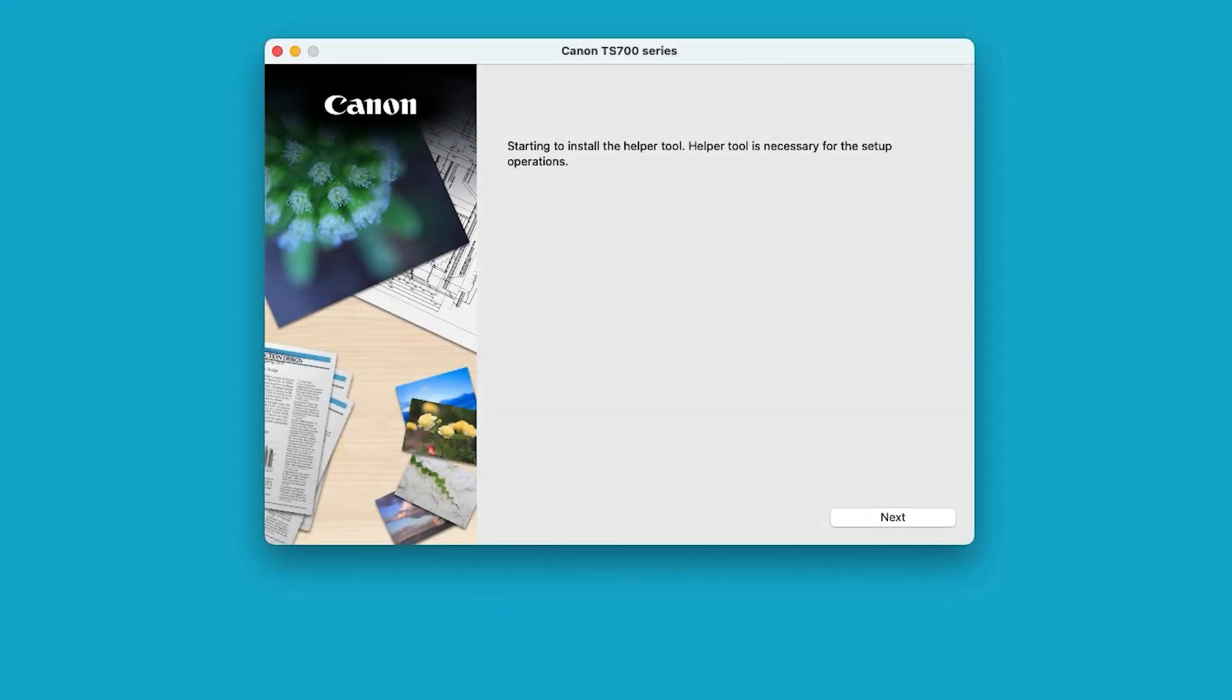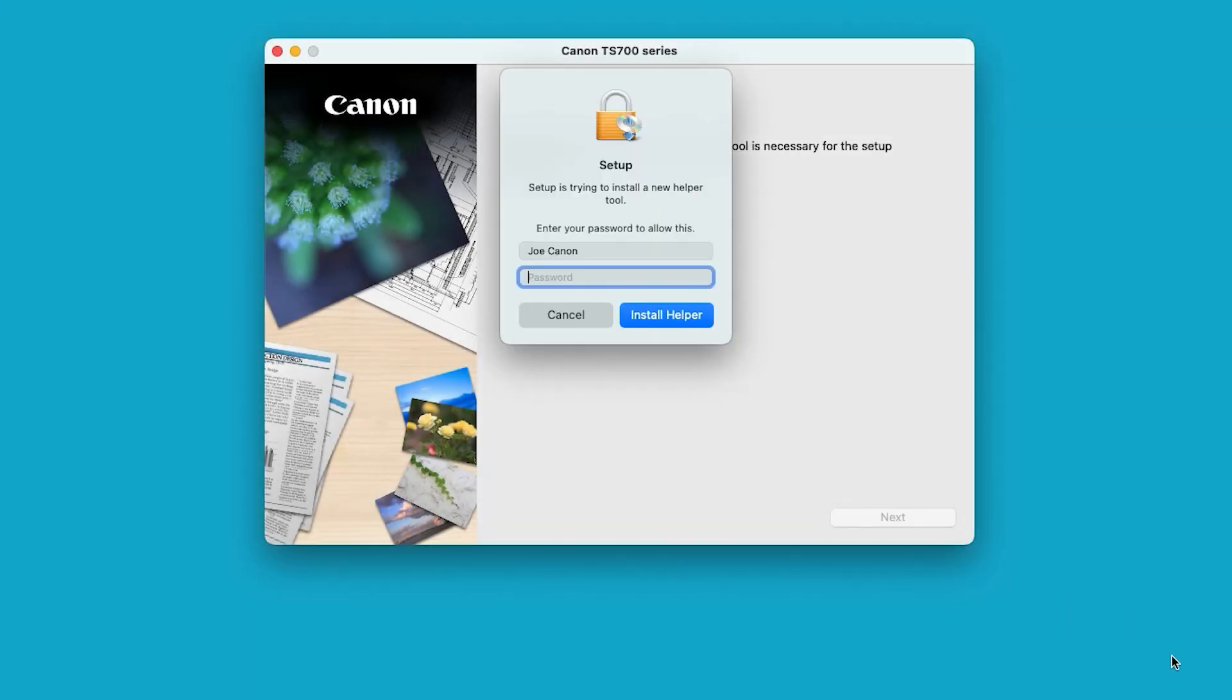Select Next. Enter the password you used to set up your Mac. Then select Install Helper.